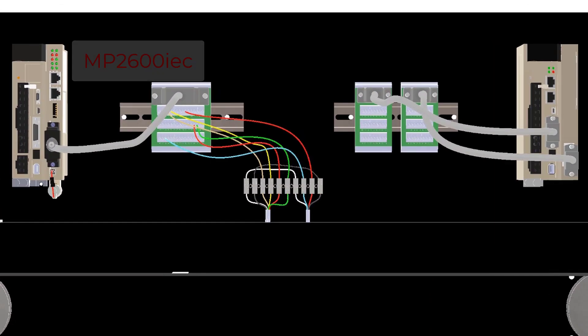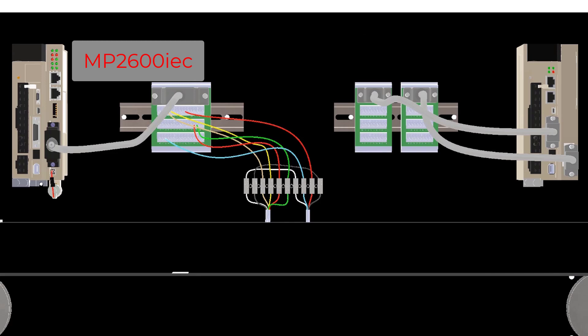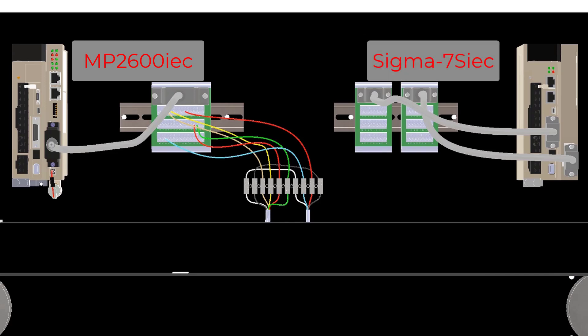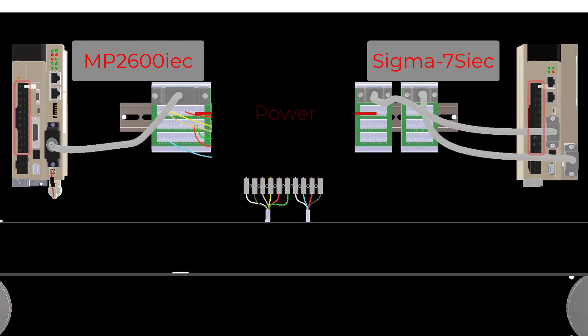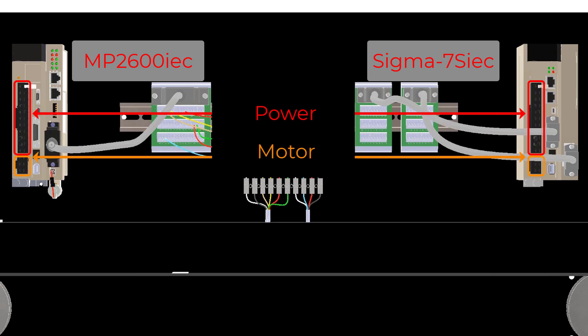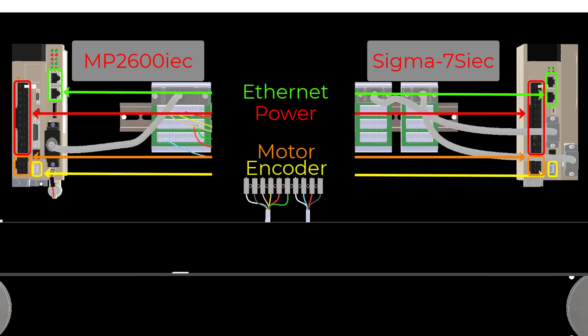Let's start with Step 1 by looking at the wiring changes that need to be done. Currently all of the wiring is coming into the MP2600 IEC. The Sigma-7S IEC has the same voltage requirements so the power, motor, encoder, ethernet, and safety connectors can be directly moved over.